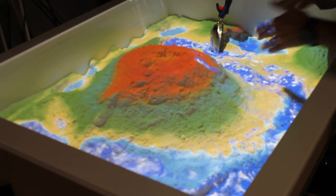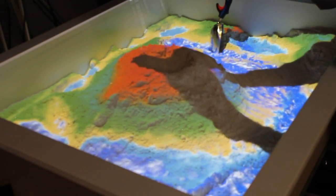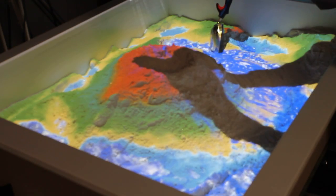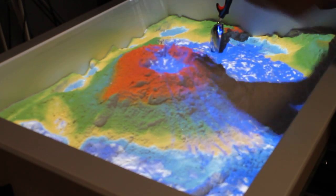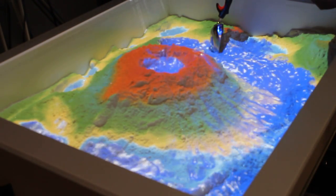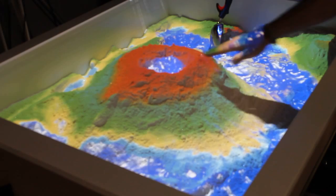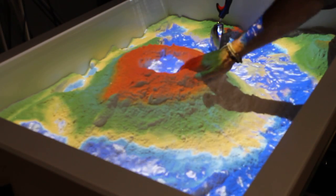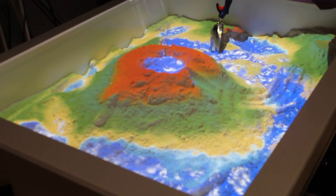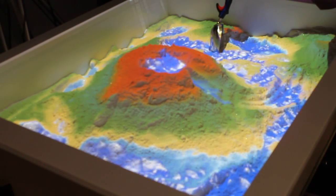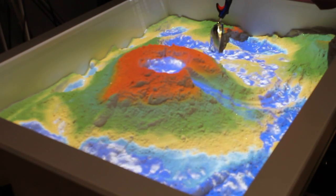If I create a little depression at the top — a little volcano — I can go ahead and rain into that and fill it up with water. Then I can go ahead and break the side of the reservoir and have the water run down the side of the mountain back into the ocean.